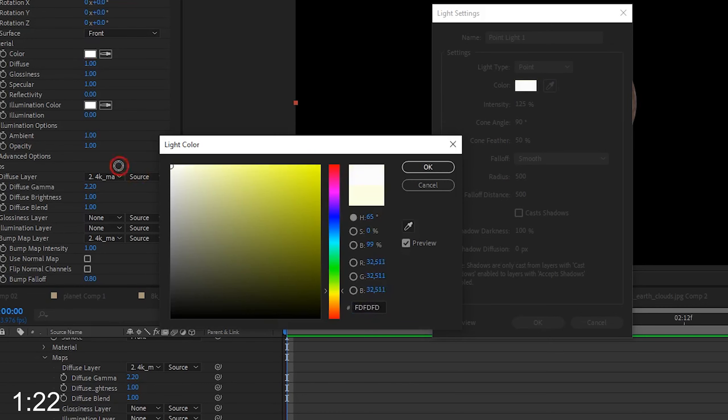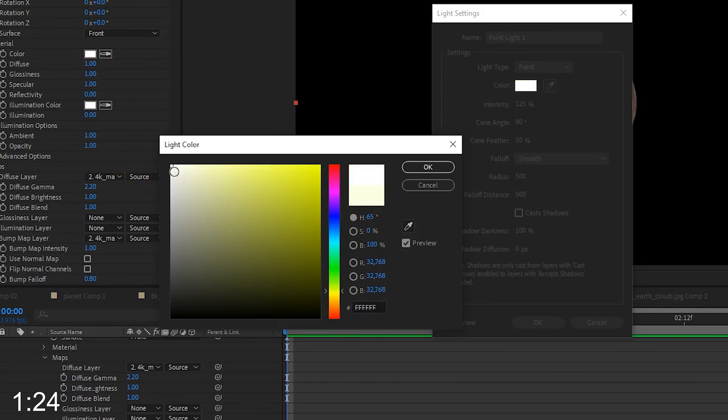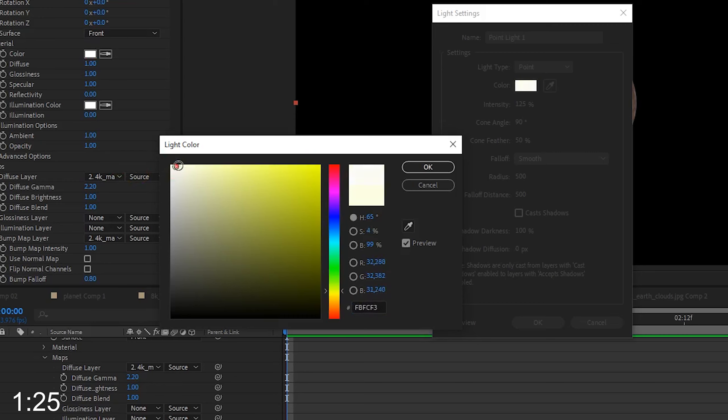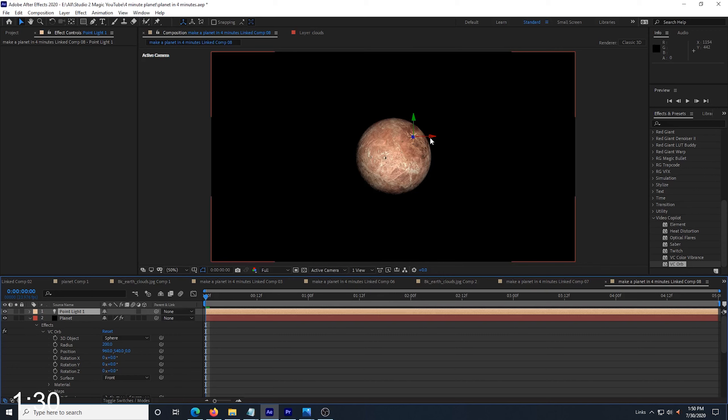Now with our planet already looking pretty good, I create a new light and I set it to Point Light, and I set my intensity to 125, and I put just a little bit of yellow tint to the light, not very much, just a tiny bit, and I click OK.